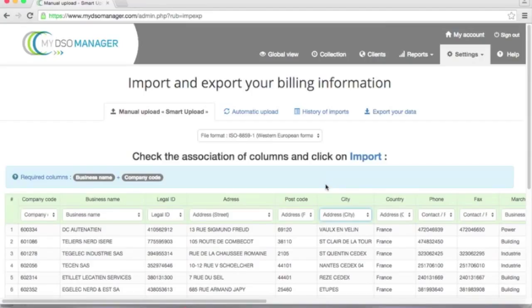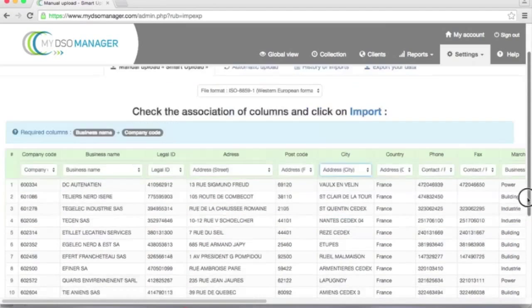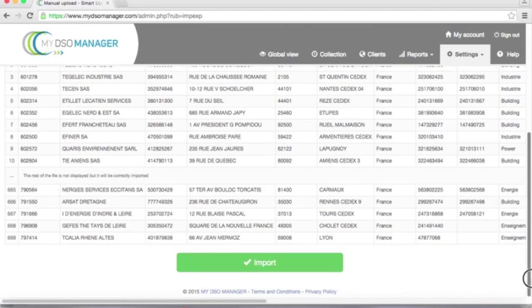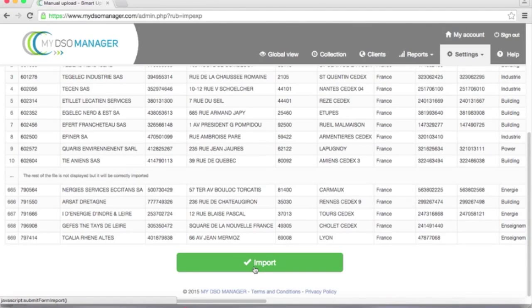So I need to do this setup only once because My DSO Manager will save this setup. Next time I will do an upload of a file, it will be already done. So I will just have to go down and to click on import.